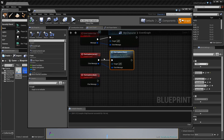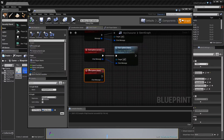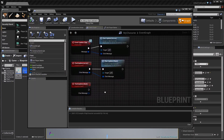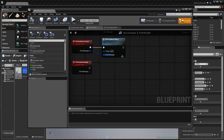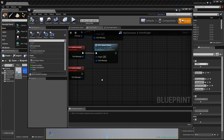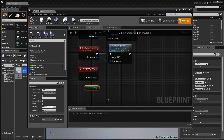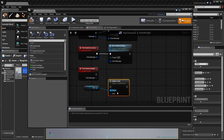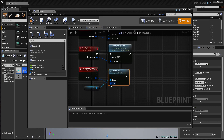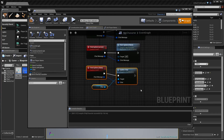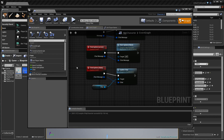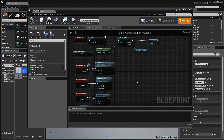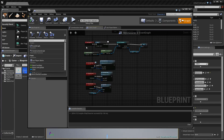Now that the server informs every client that there has been a new chat message, we want to actually update the chat window and handle the message — so if it is a whisper and you are the receiver, add it to the chat, and so on. Get our Chat variable and call 'Update Chat' from the call function category, passing in the chat message. This informs the chat widget of the new message, and the chat widget handles all the logic behind displaying it.